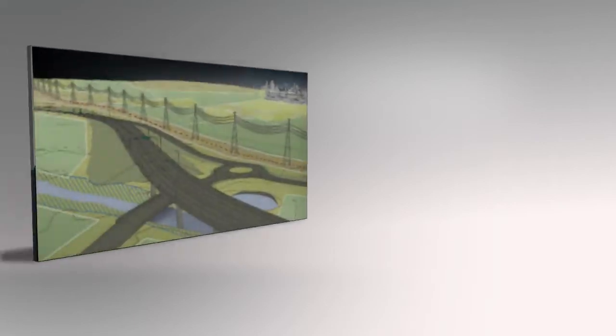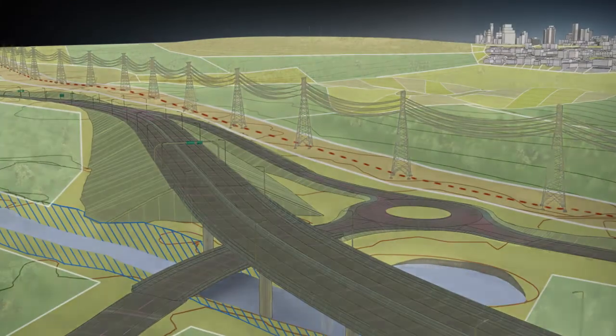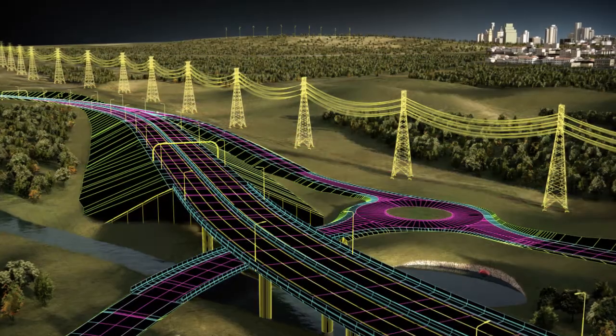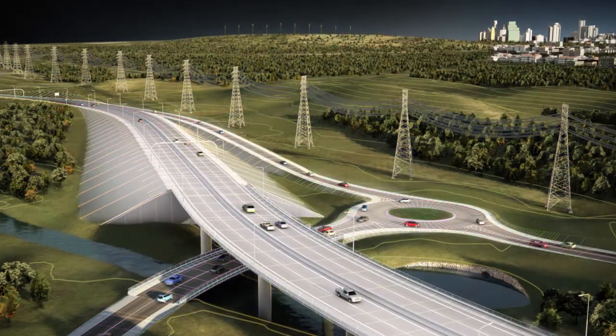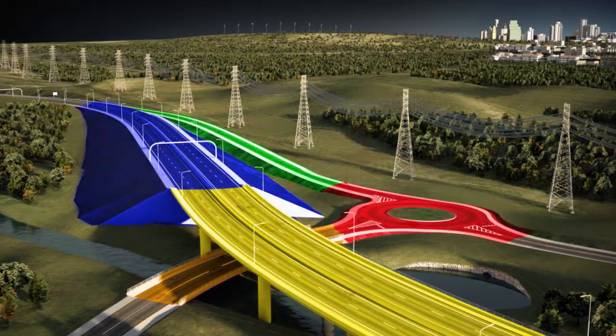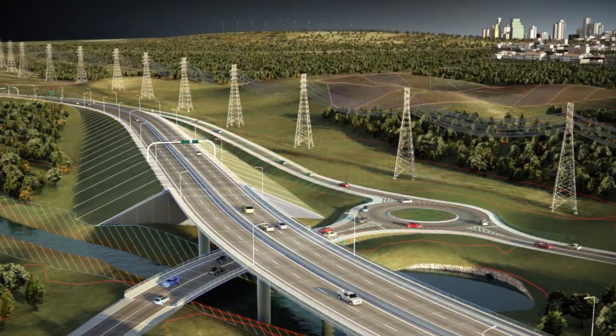The suite extends familiar AutoCAD workflows by adding the power of building information modeling, BIM, for infrastructure, including model-based design, analysis, visualization, and simulation.